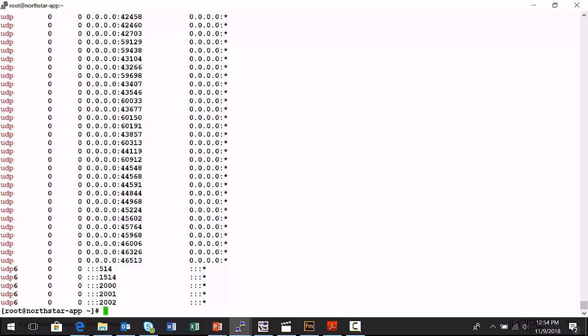The Northstar Controller analytics will listen on UDP port 2000 to receive physical interface telemetry data, UDP port 2001 for logical interface telemetry data, and it also listens on UDP port 2002 for LSP, label switch path, telemetry data that's streamed from the Junos telemetry interface capable nodes back to the Northstar controller where it can be stored and analyzed.